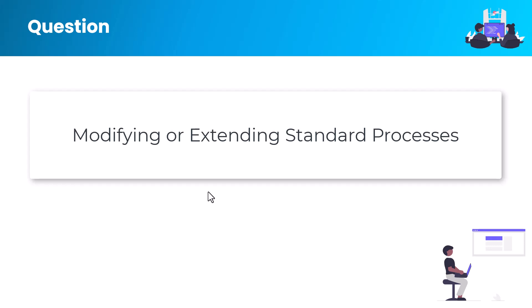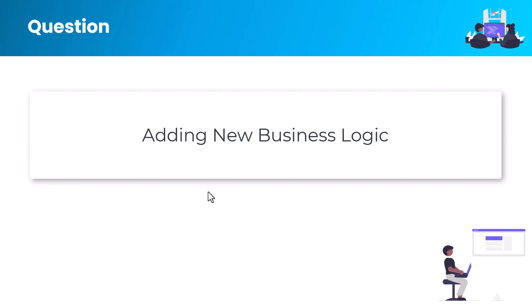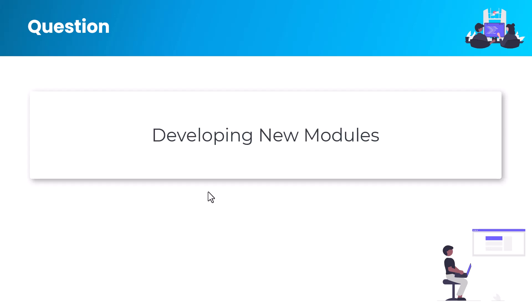When adding new business logic, you need to introduce custom workflows or validations by creating a project. Developing new modules or functional areas: when you need to introduce entirely new functional areas not covered by standard Dynamics 365 FnO modules, you'll create a project to develop these new modules.